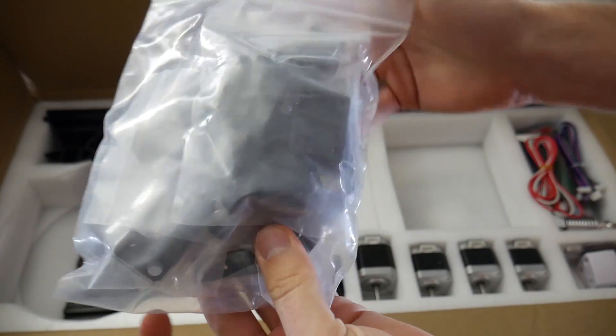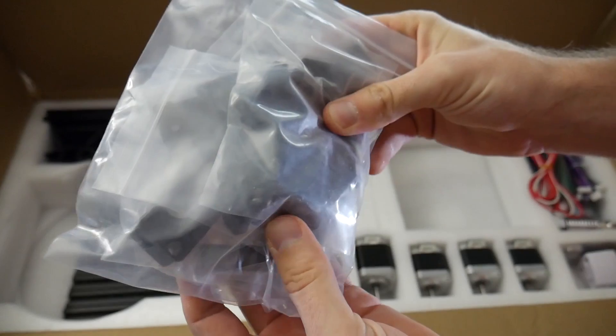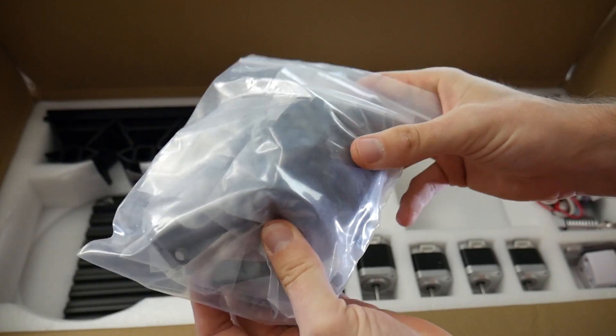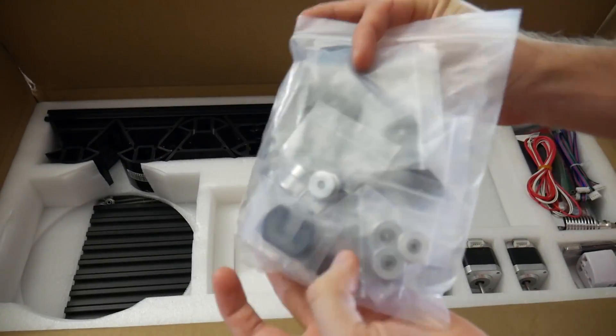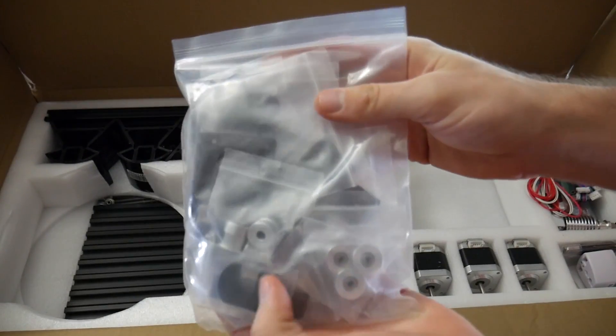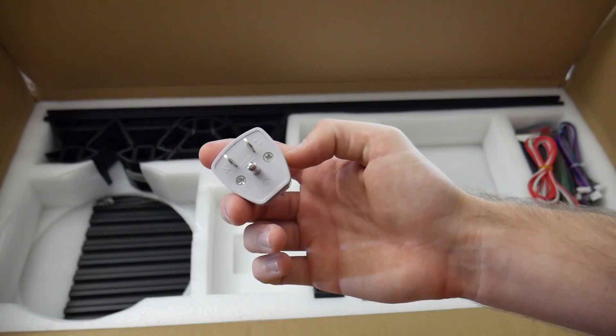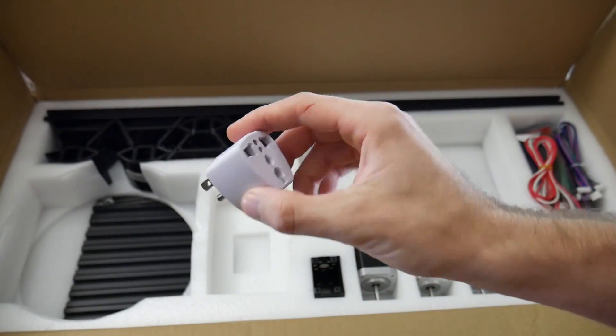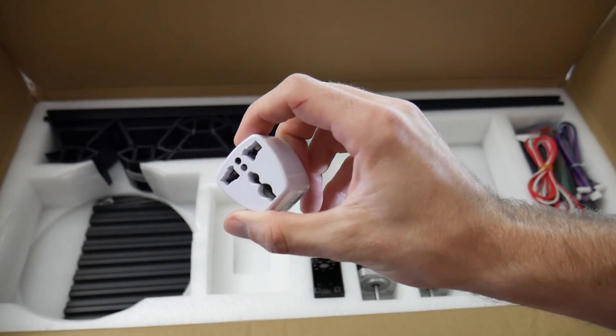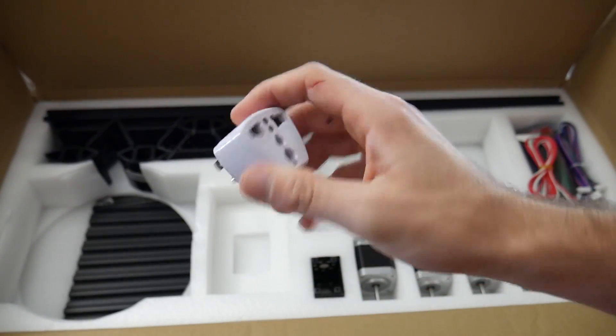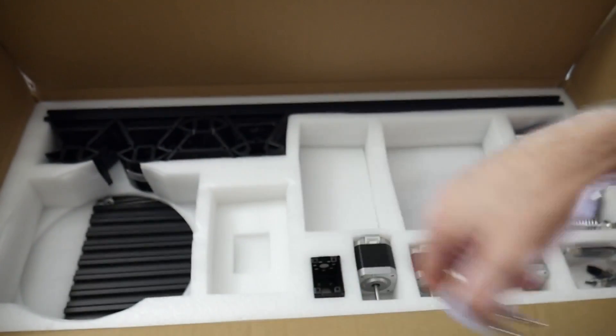The thing does also come with an LCD screen, which is really cool. You've got an adapter, which the power plug that it came with, mine was in US standard, so I won't need that.